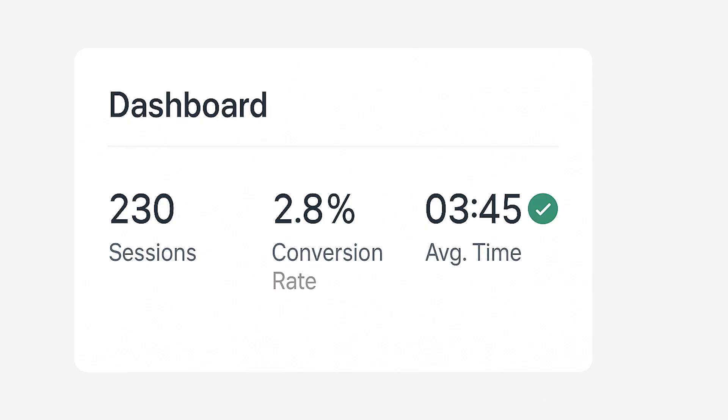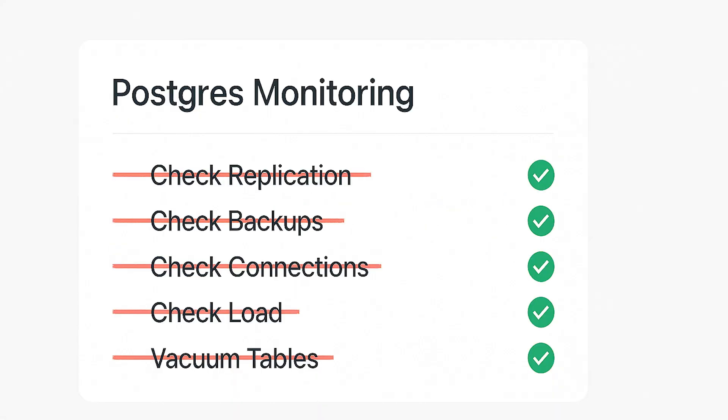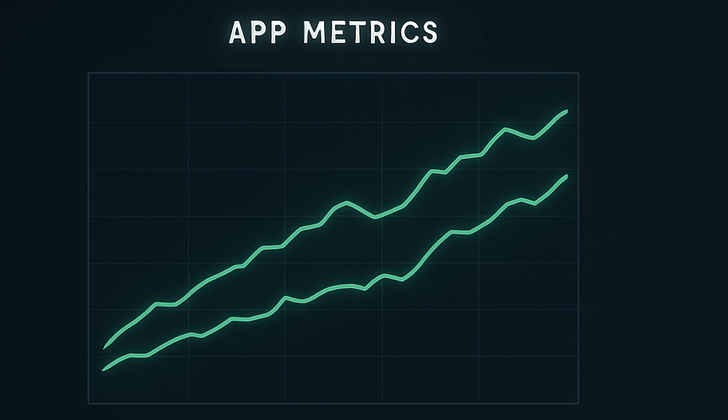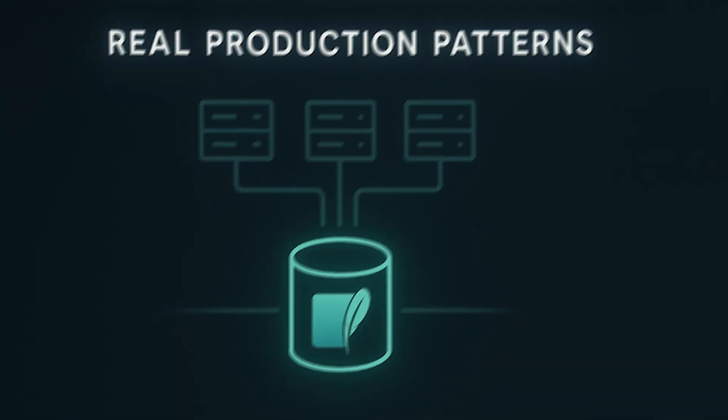Monitoring? What monitoring. No connection pool metrics, no replication lag, no long-running query alerts, no vacuum schedules, no disk space alerts. Just application metrics that actually matter.